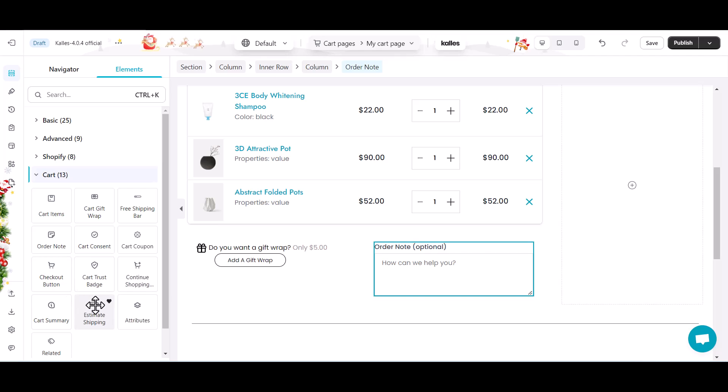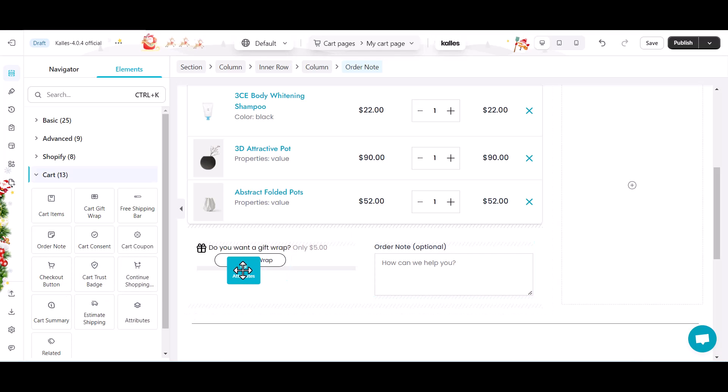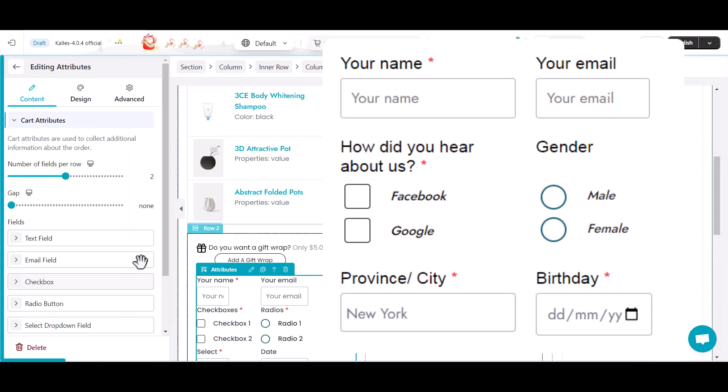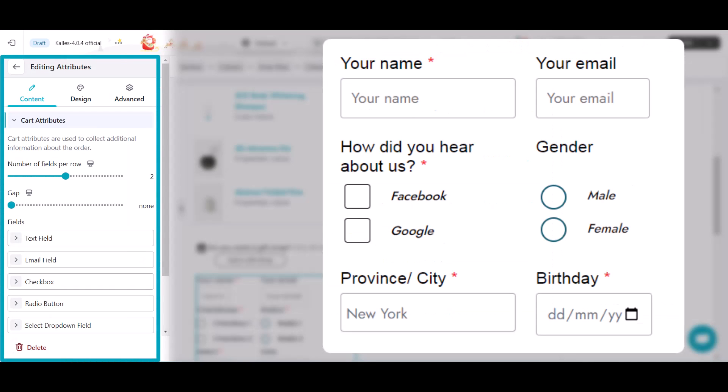Next, drag and drop cart attributes into cart gift wrap column. You can see that the eComposer cart attribute element contains many components helping you generate customer attribute forms that collect their personal data and characteristics in demography, geography, psychology, etc.